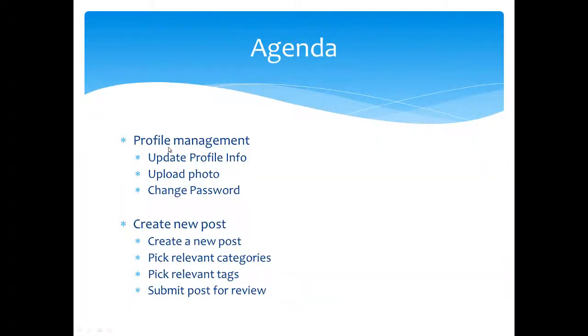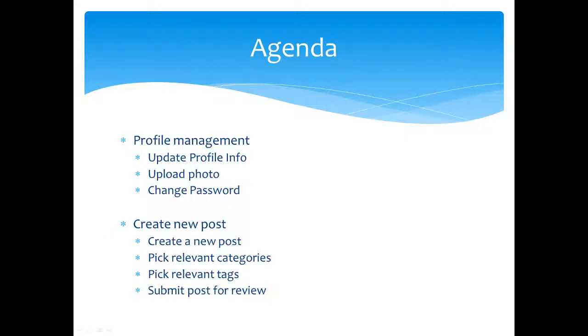We're going to look at profile management, so when you log in, how you can manage your profile, update your bio, insert the website, update your picture, and potentially change password if this is something you're trying to do. We're also going to look at how you can create new posts, pick the relevant categories and relevant tags, and submit posts for review.